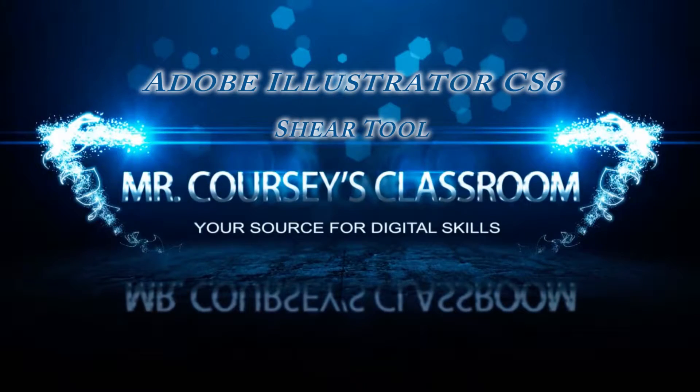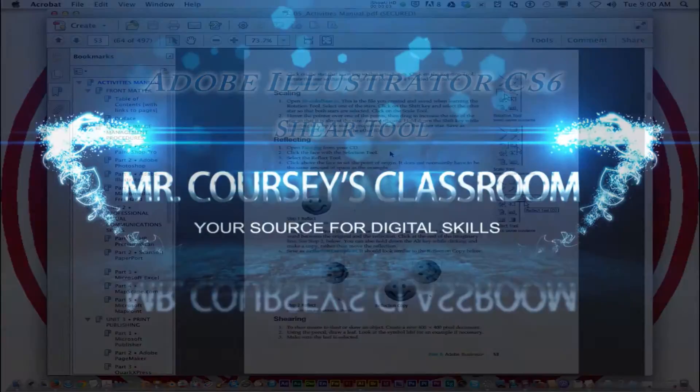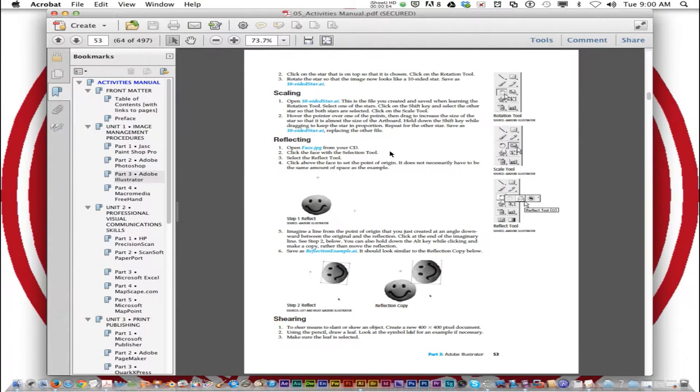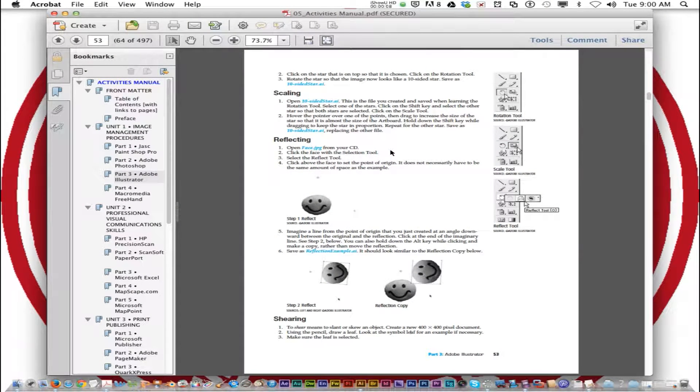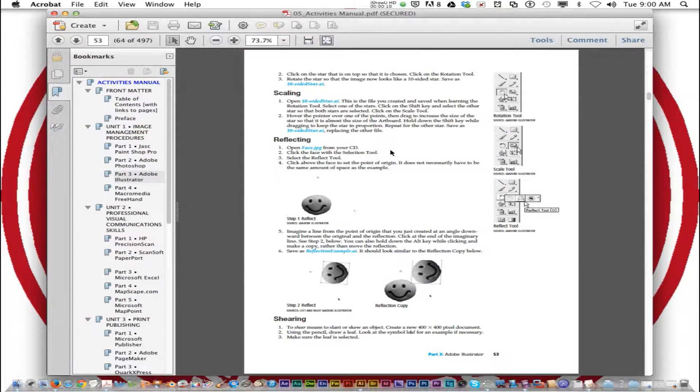The next tool that we're going to be talking about in Adobe Illustrator is the Shear tool. To shear means to slant or skew an object.